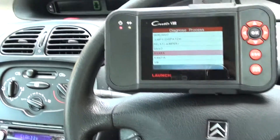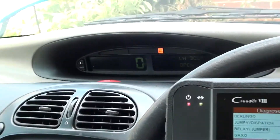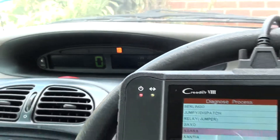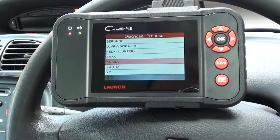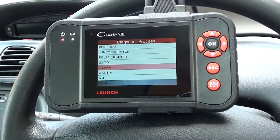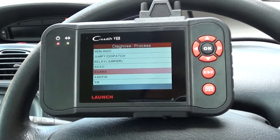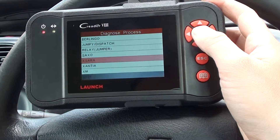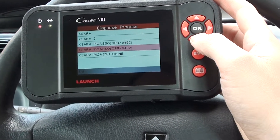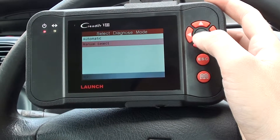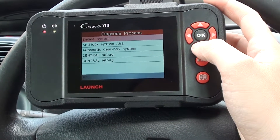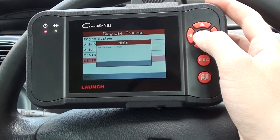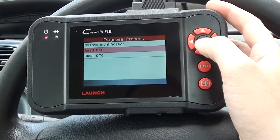We're in our Citroën and as you can see we have the airbag light showing on the dashboard. We're using the Launch C-Reader VIII, or 129 as it's also known, to try and diagnose the fault. We're in the Citroën menu on a Citroën Xsara Picasso, and we're going to go ahead and diagnose the airbag — the secondary central airbag system.